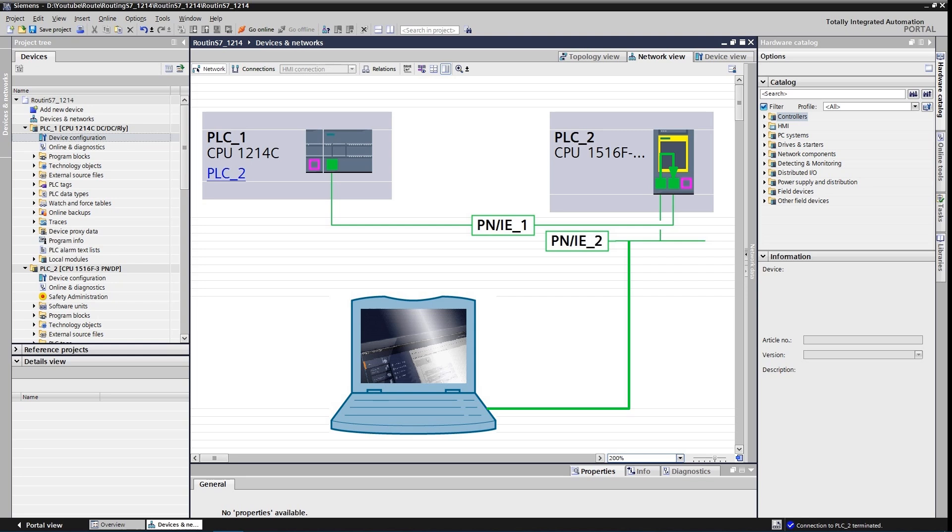Hello YouTubers. This video is a small demo about Siemens PLC's routing capabilities. Please do not forget to like the video and subscribe to the channel.